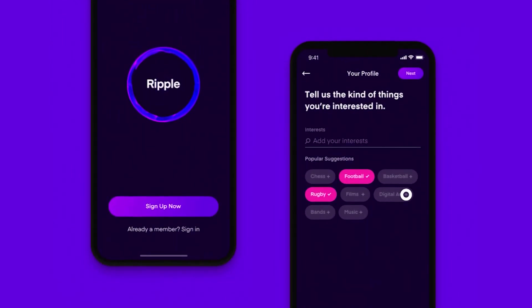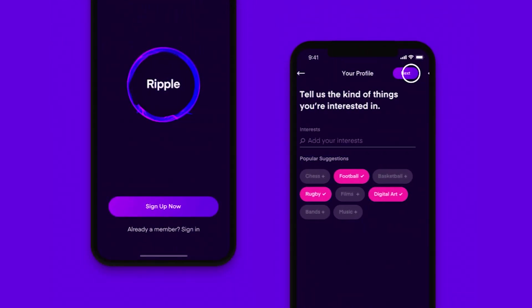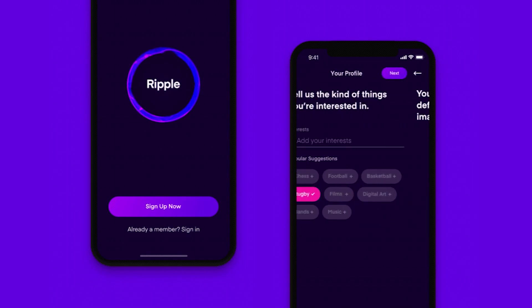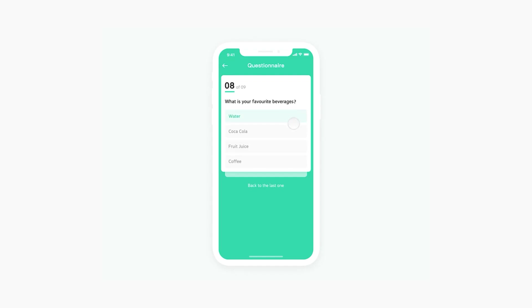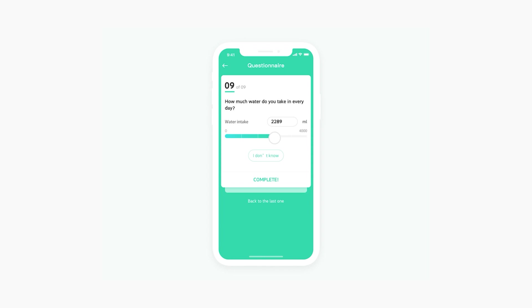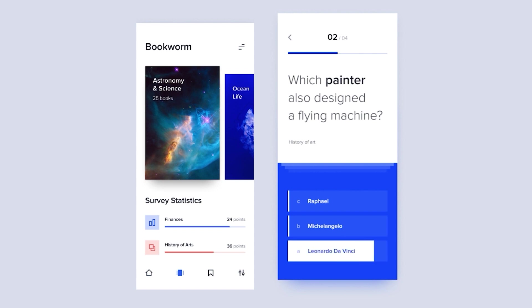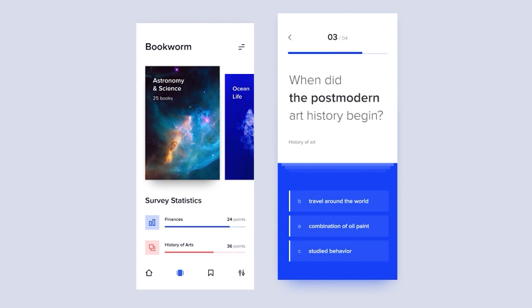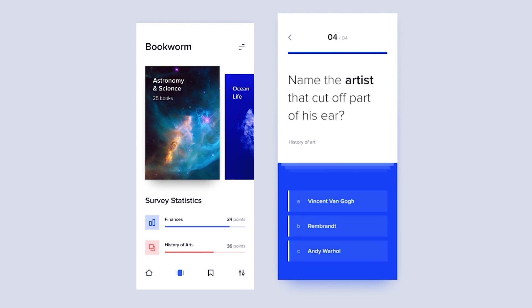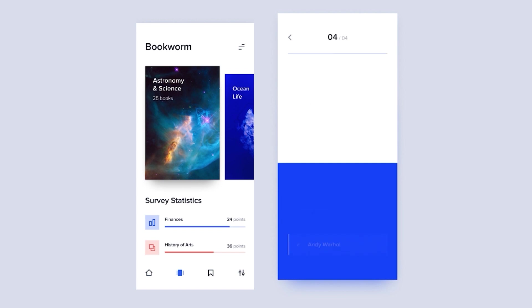An online survey is a good alternative to market research. Of course, to conduct a deep niche analysis, you need the help of a marketer. For less global studies, you can use various programs for questioning. Such services are used for small surveys or quizzes. Everyone has their own goal: to explore a new audience, attract customers, or find out opinions about the product.